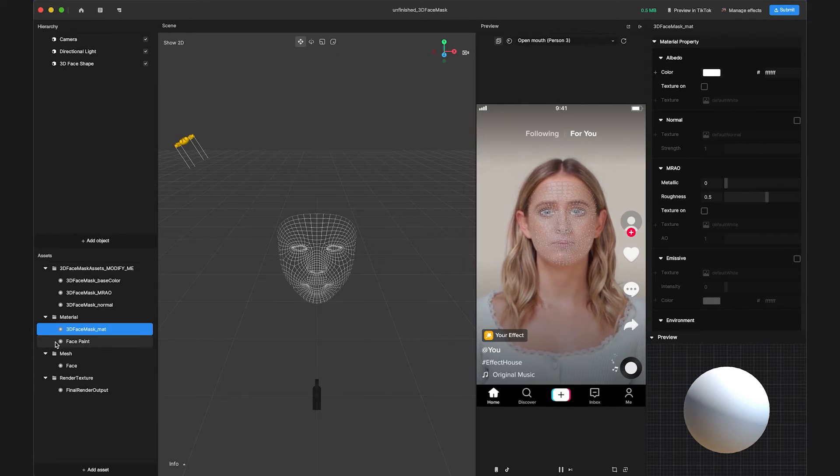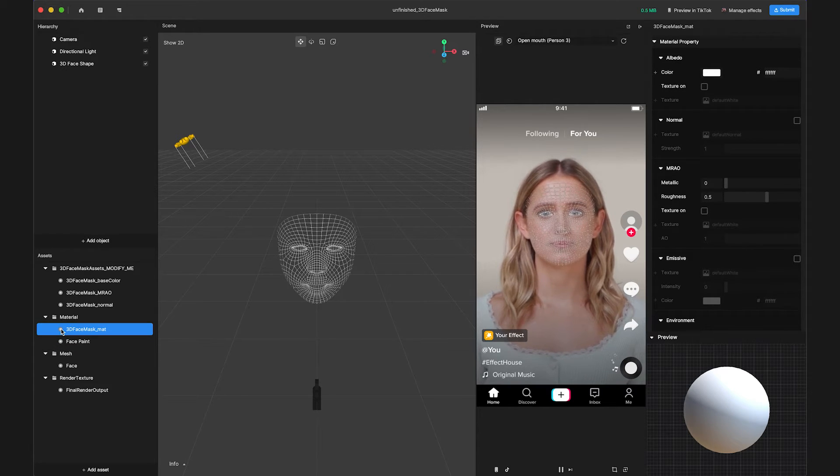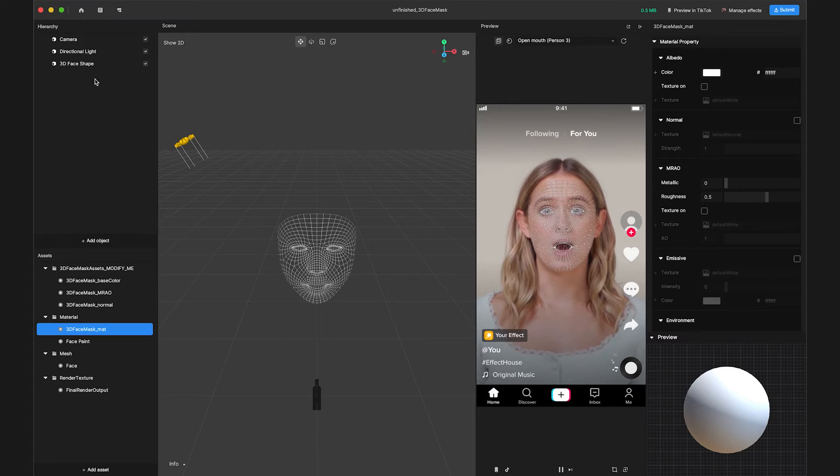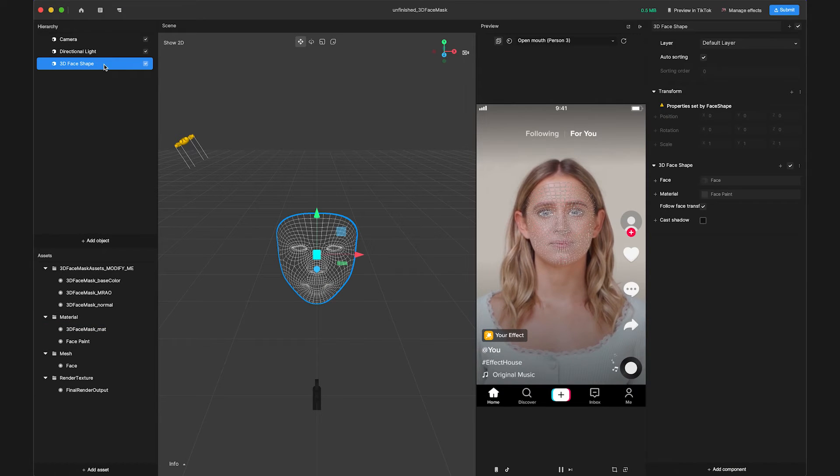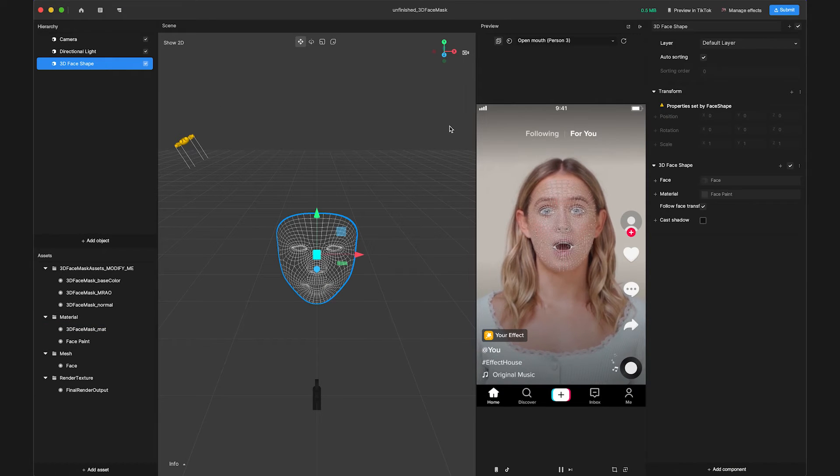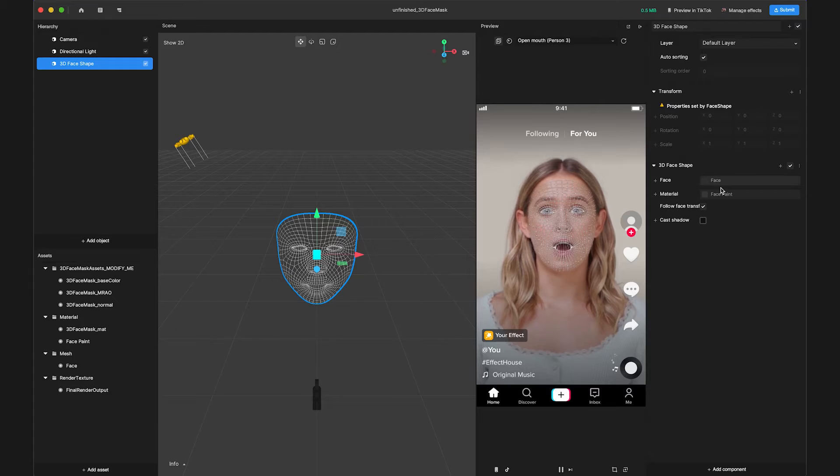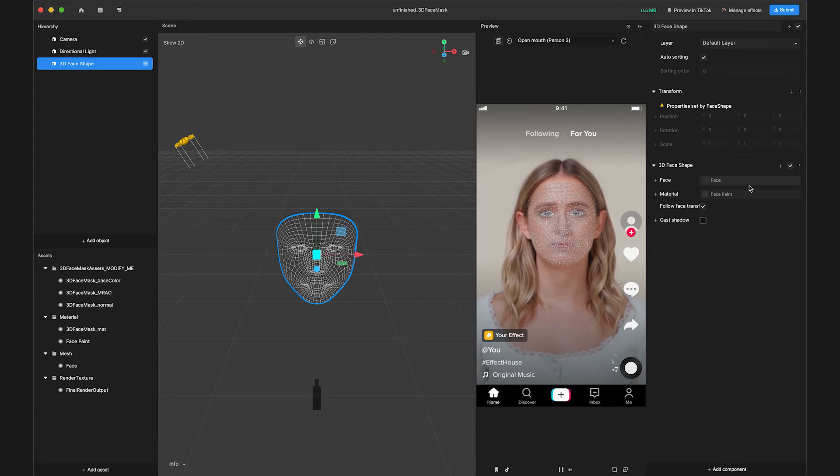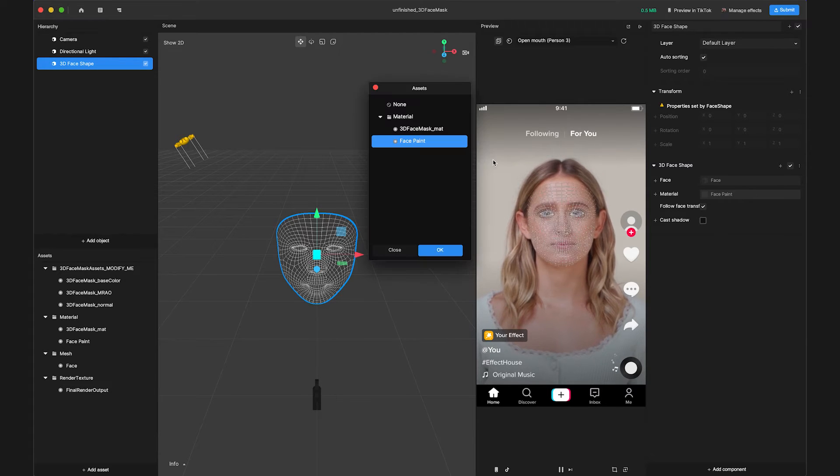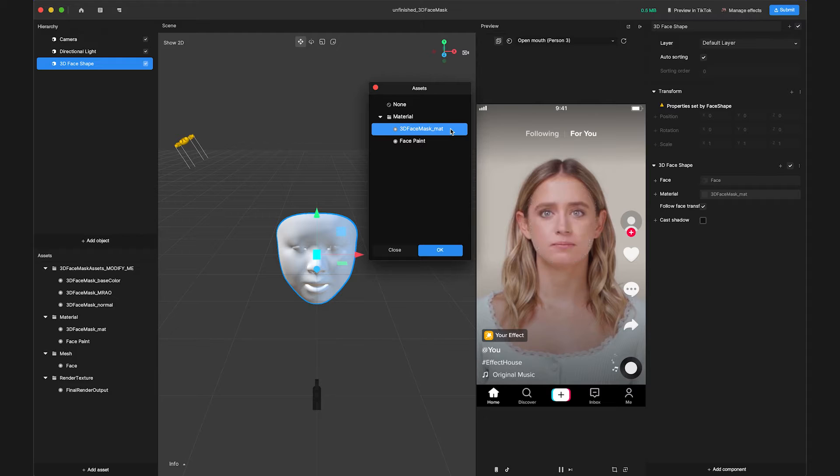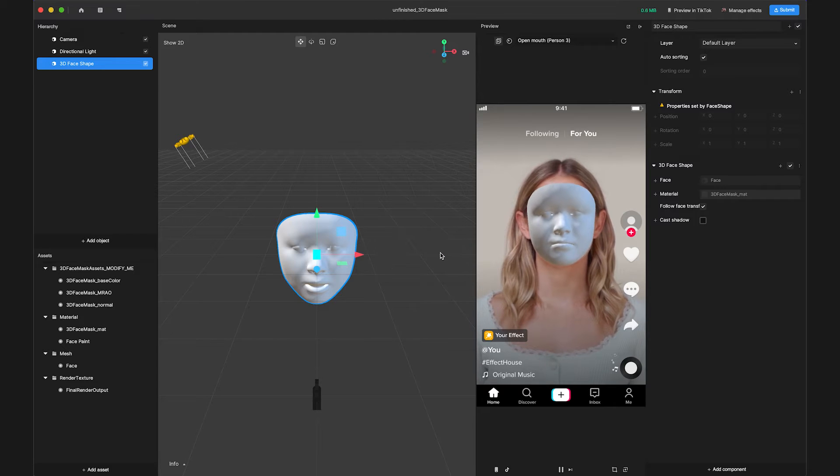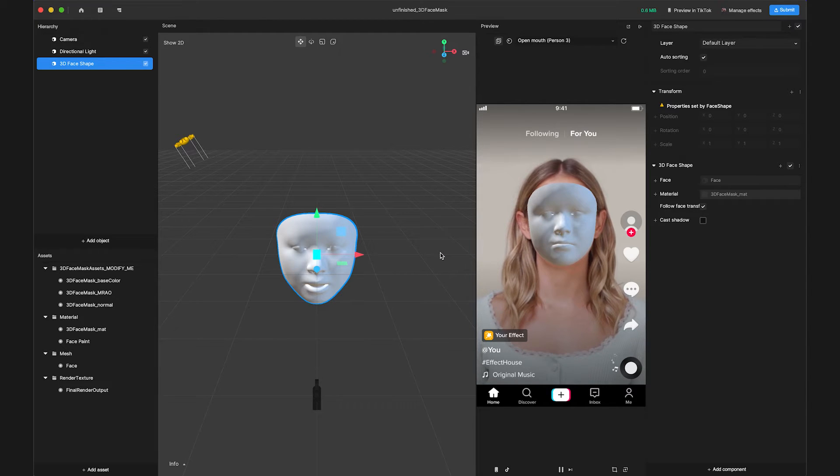Now we're ready to put the material on our 3D face shape. Select the 3D face shape entity, find the component in Inspector, and swap the material to 3D face mask underscore matte. We can see the PBR material applied to the 3D face mask in the preview panel.